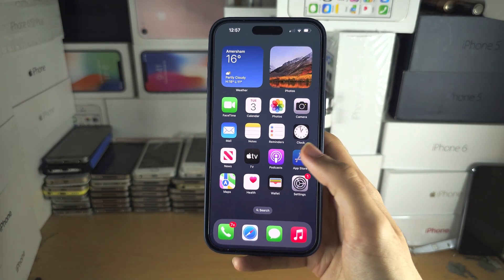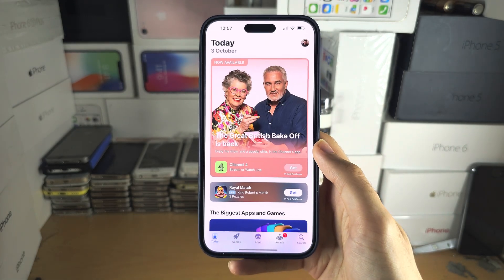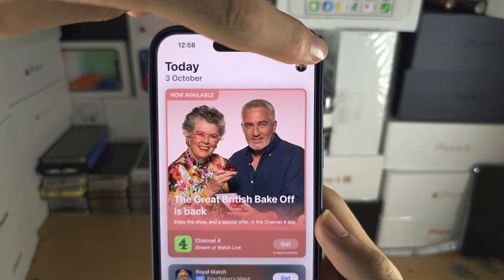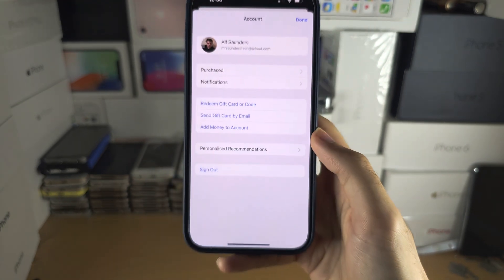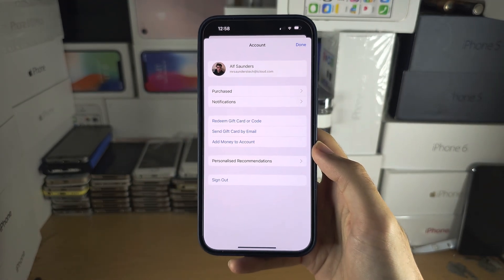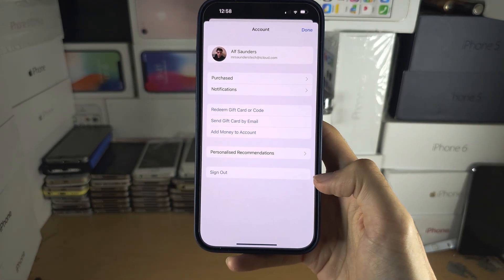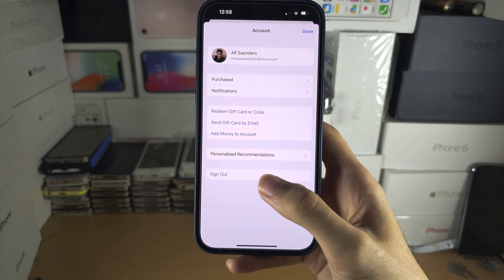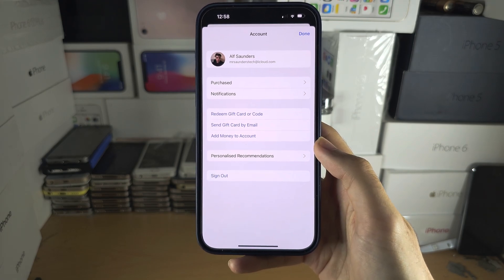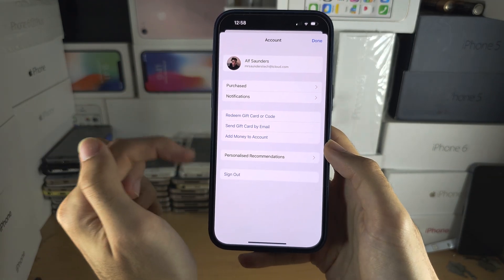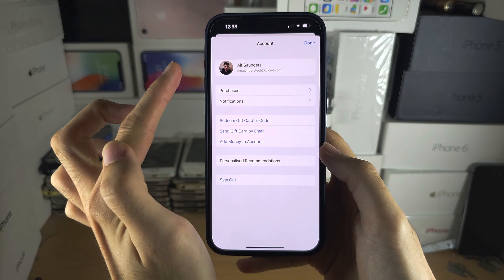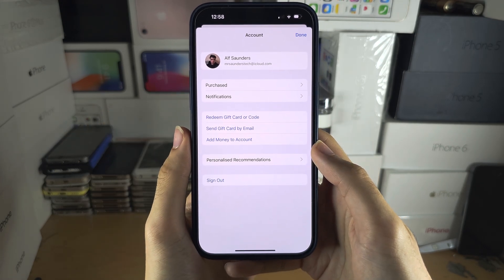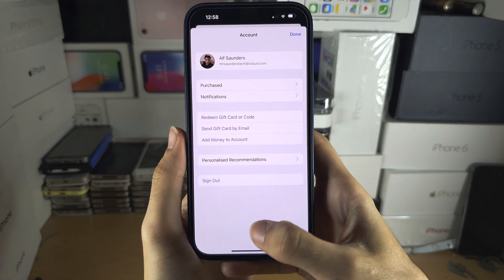you can head to the App Store, tap on your profile at the top, and then tap 'Sign Out' to sign out of your old Apple ID. Then sign in to the new Apple ID with your different country or region.